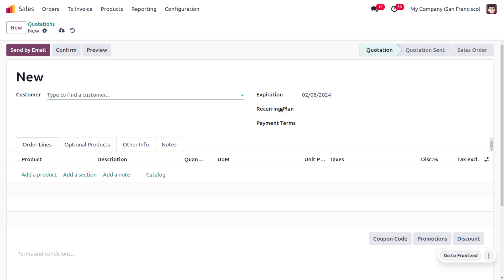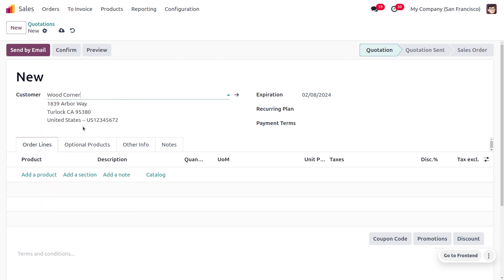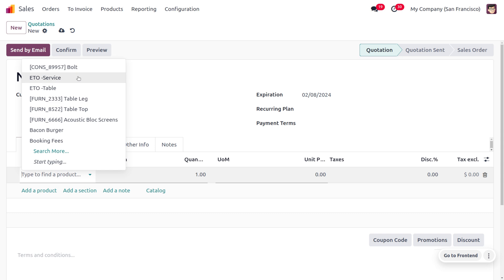Now you can choose the customer. Let's say we've just received an order from the customer Wood Corner. The expiration date for this quotation will be valid till February 8th, 2024. You can add the products over here.